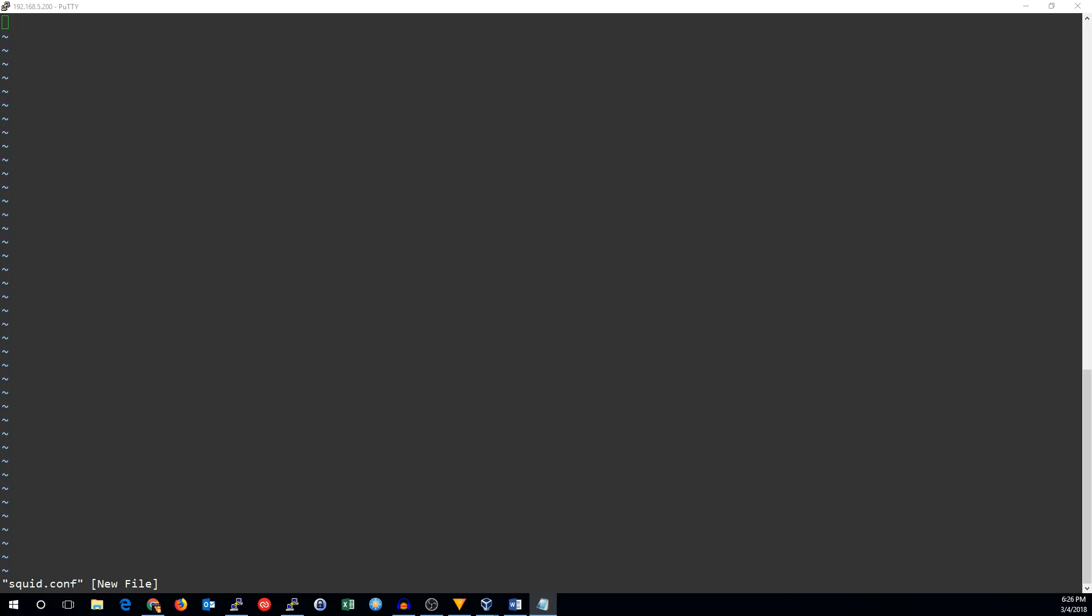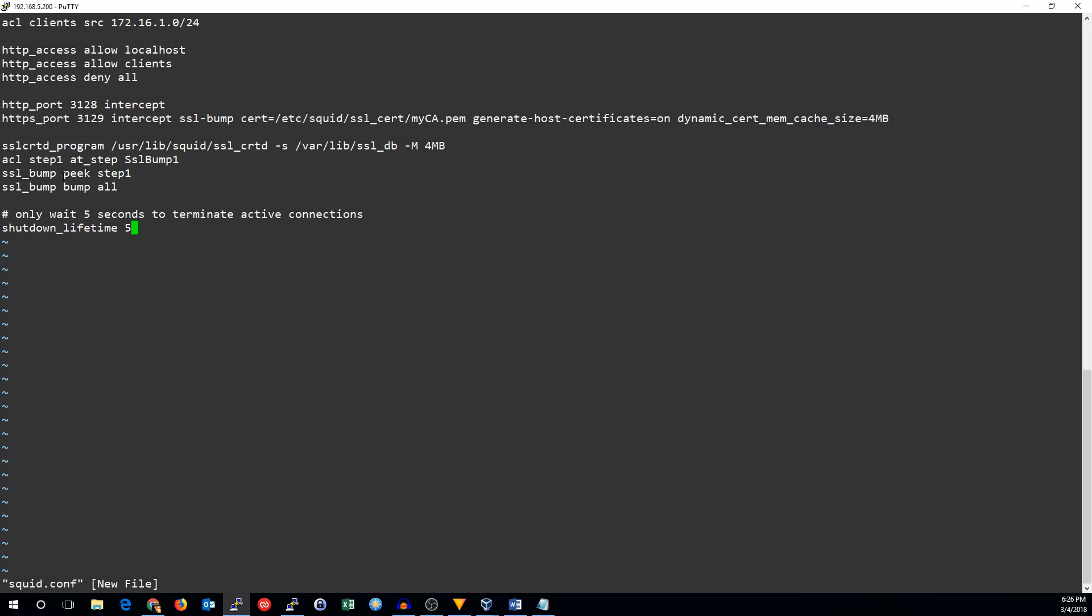The first line sets up an access control list of the local network, named clients. We are allowing access to the local host and the clients, and deny access to everyone else.